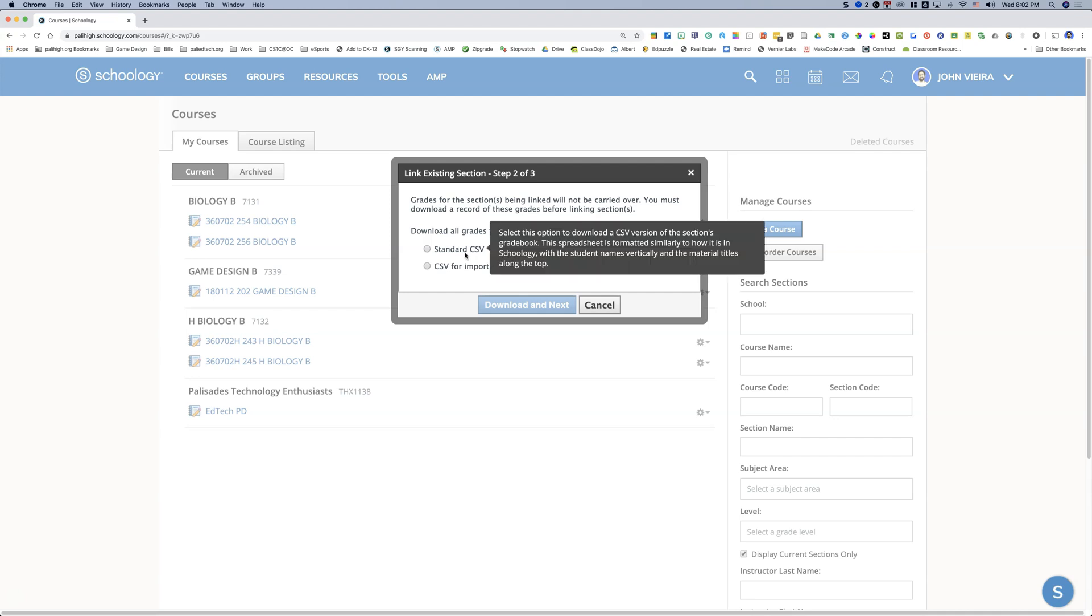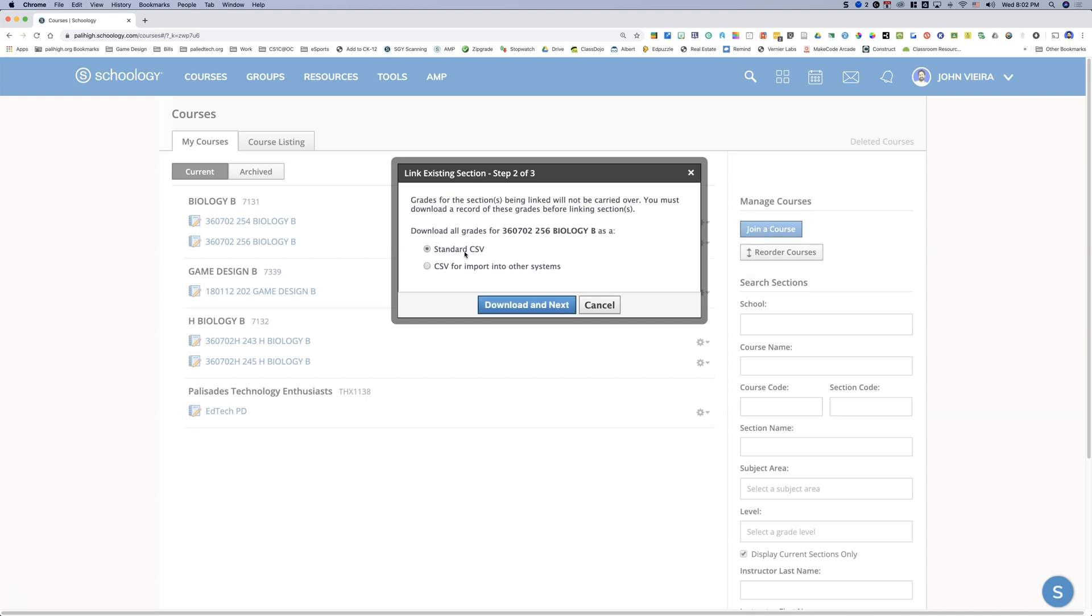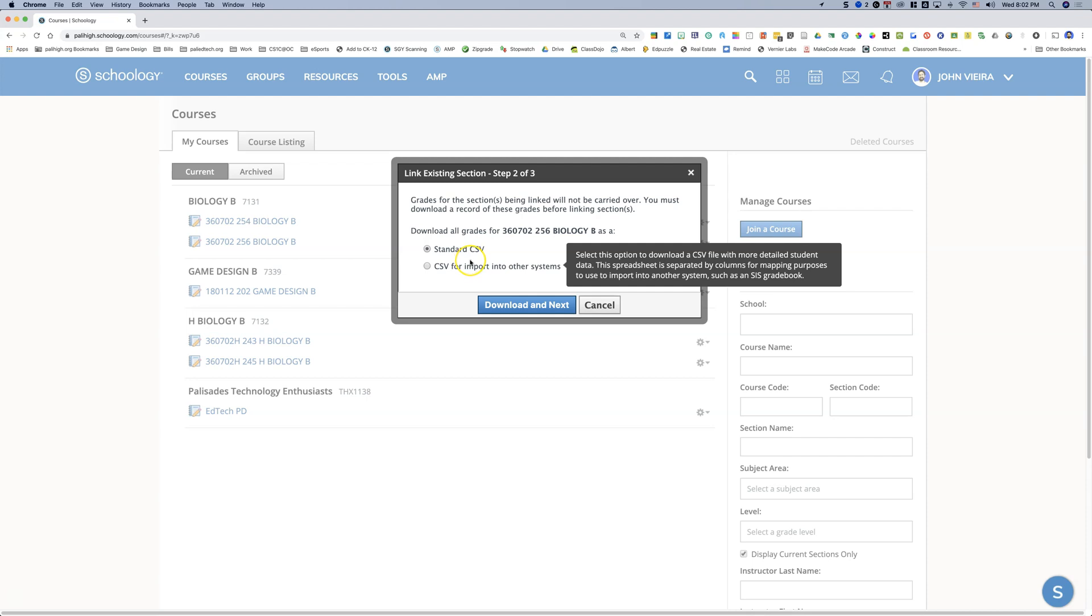You don't have to worry about any CSVs or any grades in exporting because there are no grades right now. But what happens is when you link sections at this point, it erases everything from all the sections and leaves just the top section materials. So you want to make sure that when you link sections that they're all empty. That's very important.